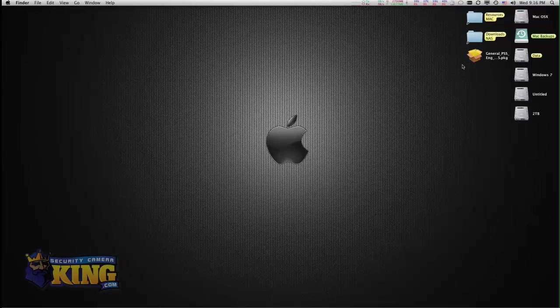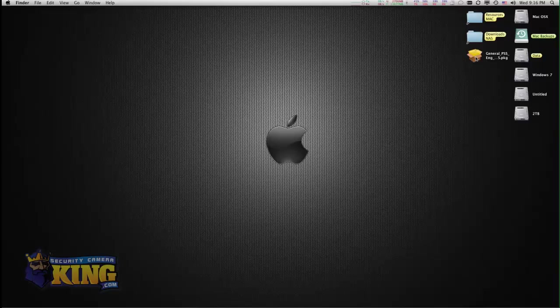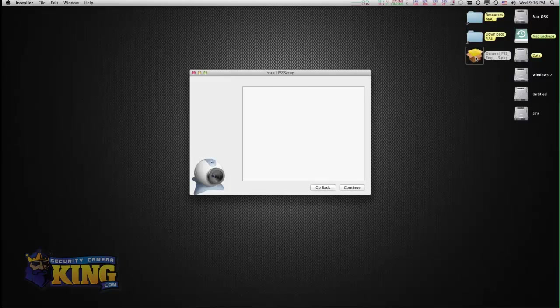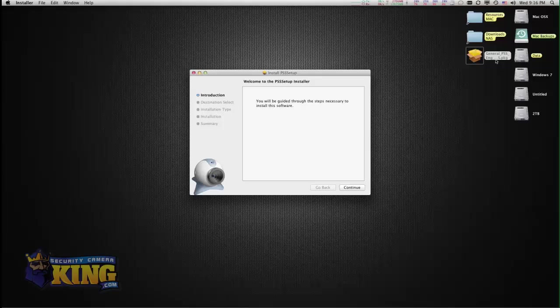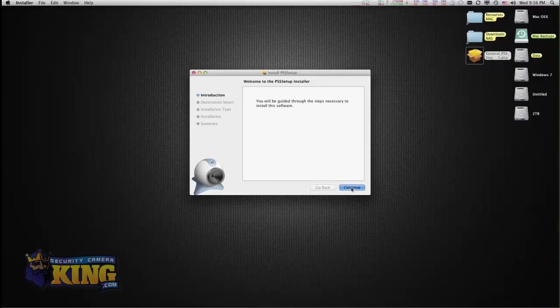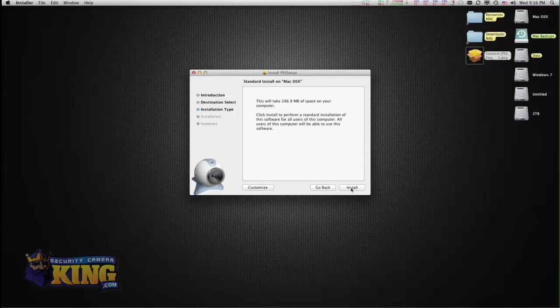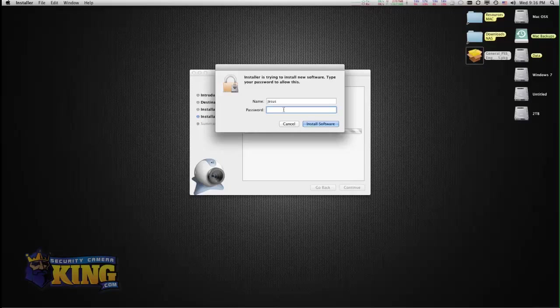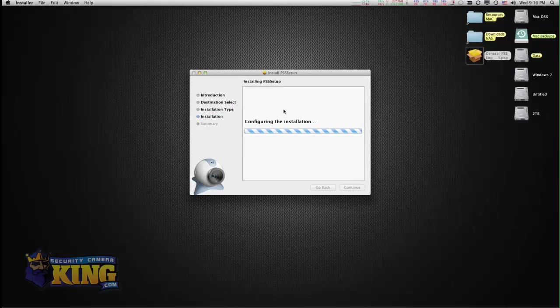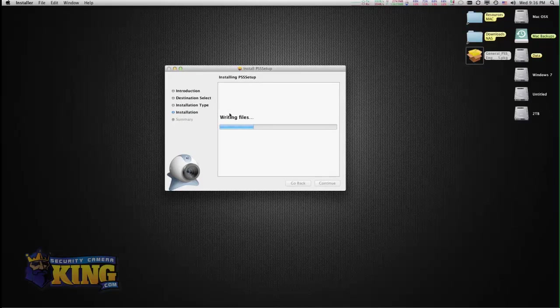Once you download PSS, you double-click on it. It's going to be a PKG or package file. This is the main interface for installation. You click continue, then install. It's going to ask you for a password if you have one on your computer, just type it in.